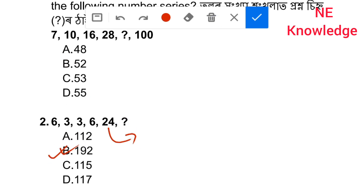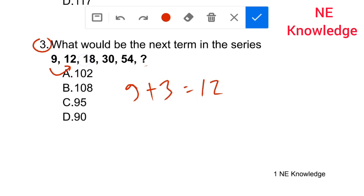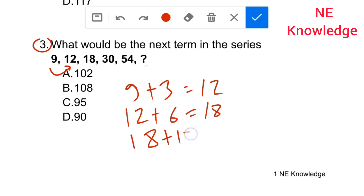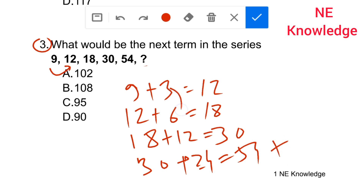What would be the next term in the series: nine, twelve, eighteen, thirty, fifty-four? The differences are: nine plus three gives twelve; twelve plus six gives eighteen; eighteen plus twelve gives thirty; thirty plus twenty-four gives fifty-four. The pattern is doubling differences: three, six, twelve, twenty-four. Next difference is forty-eight, so fifty-four plus forty-eight gives 102. Answer is 102, option A.